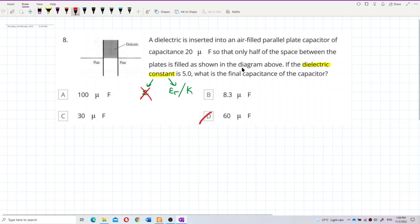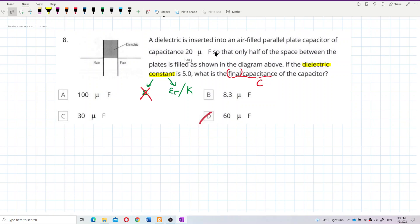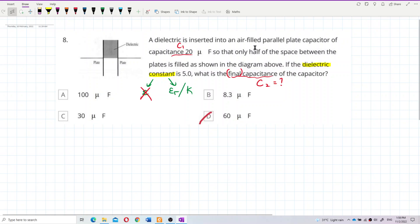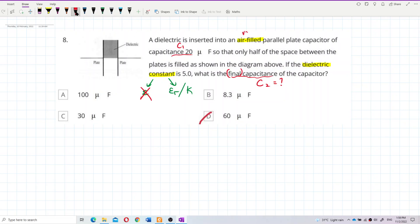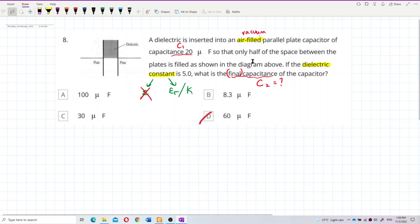We want to find the final capacitance of the capacitor. The word 'final' is important — the 20 microfarad given is the initial capacitance. We can call this C1 (initial) and we want to find C2 (final). Initially the capacitor is air-filled with no dielectric, then we insert a dielectric but only for half the space. So we make two columns: without dielectric and with dielectric.